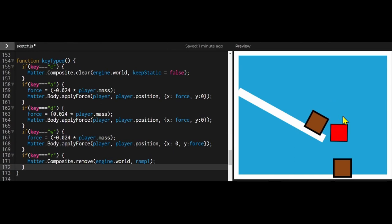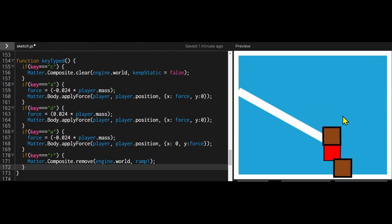Now only that one ramp is removed. And that's all there is to it. That's how to use composite.remove to remove individual bodies from the canvas.